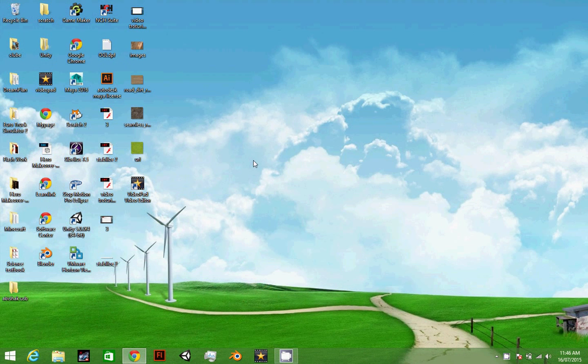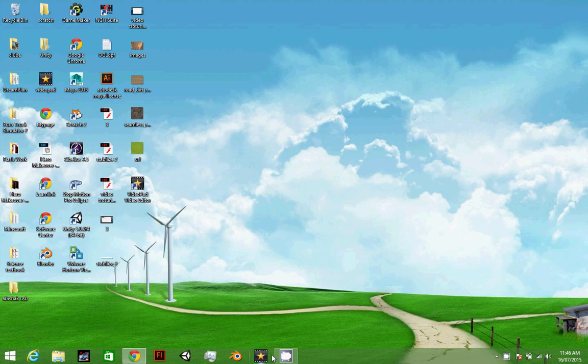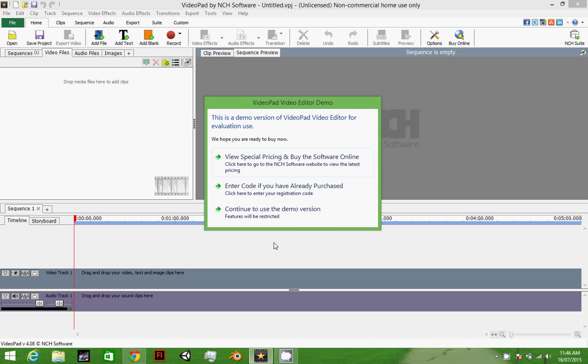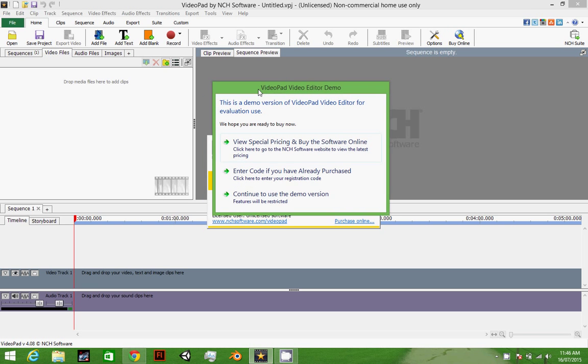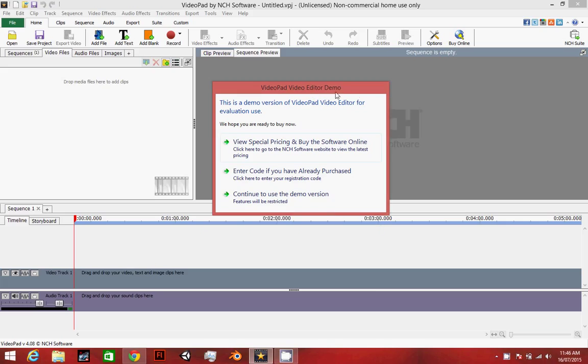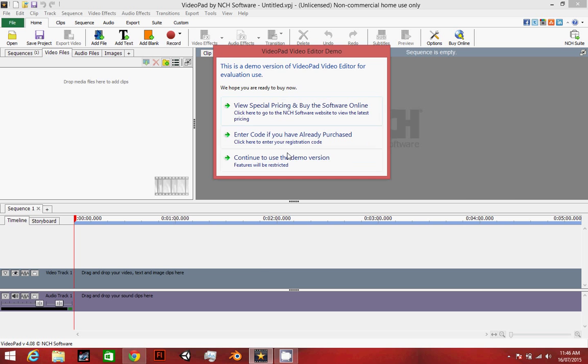Hey guys, today I'm going to teach you how to activate your VideoPad. Let's begin. Once you open it, it will show this VideoPad Editor is demo. This version is demo version VideoPad for education use.